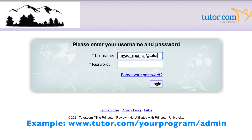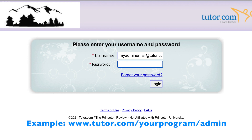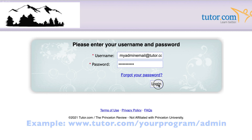In some cases, if your school accesses Tutor.com through an LTI single sign-on connection, you may see an option to access the portal through the Tutor.com program in your course. Otherwise, you can always do so from the website using your provided credentials.